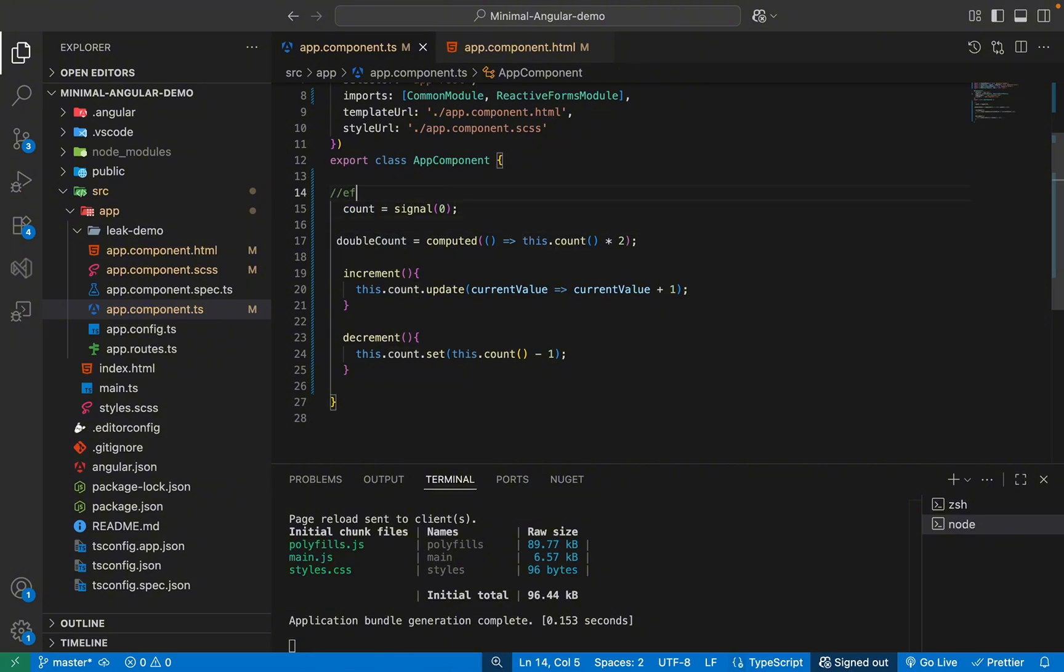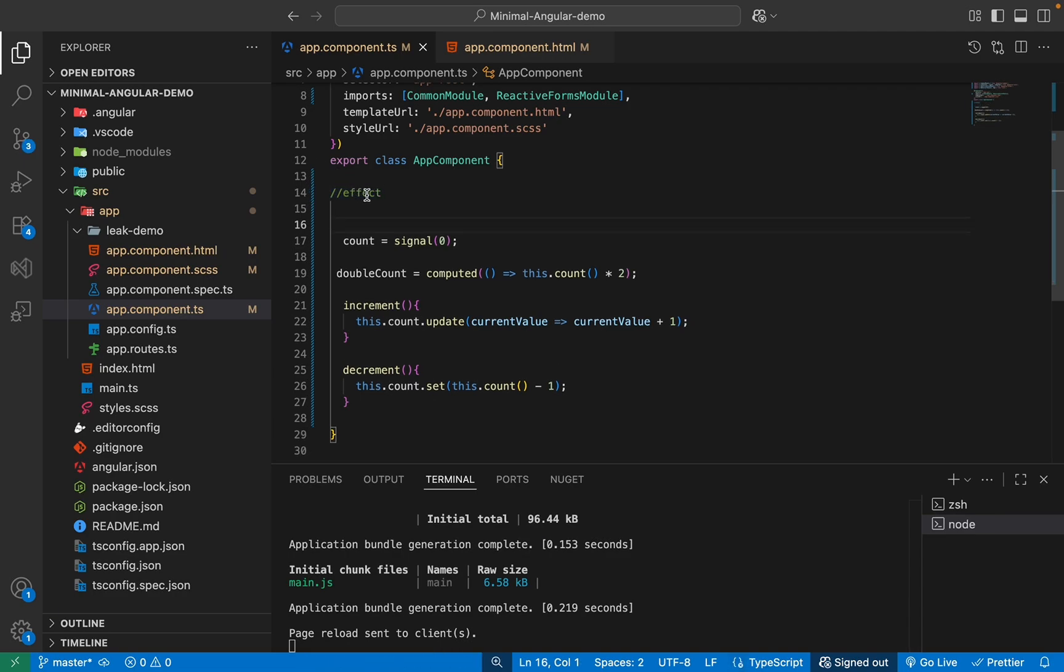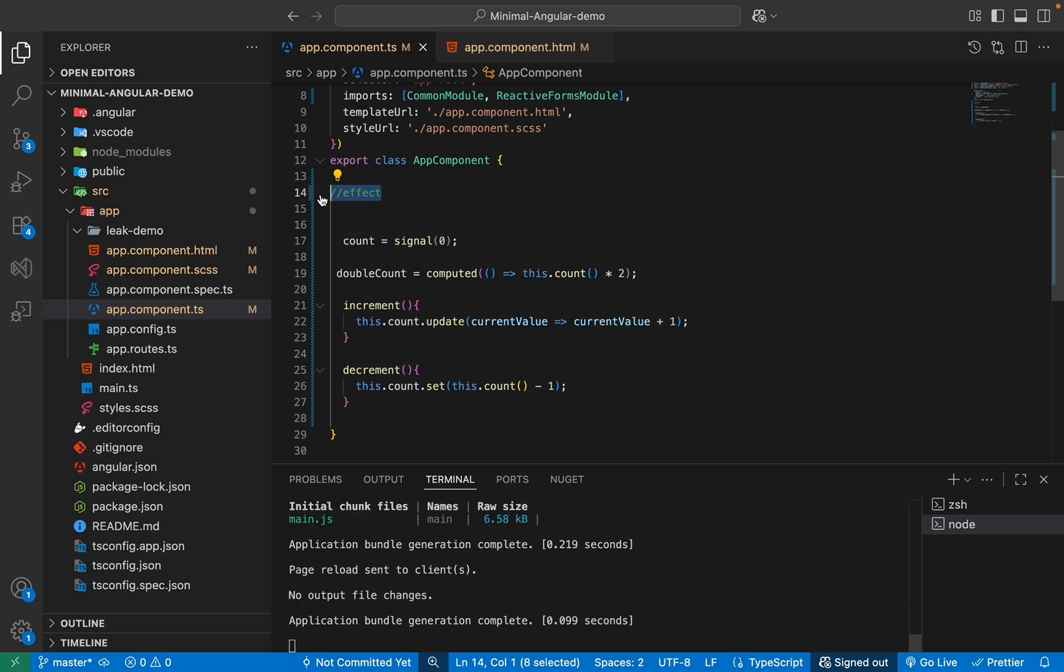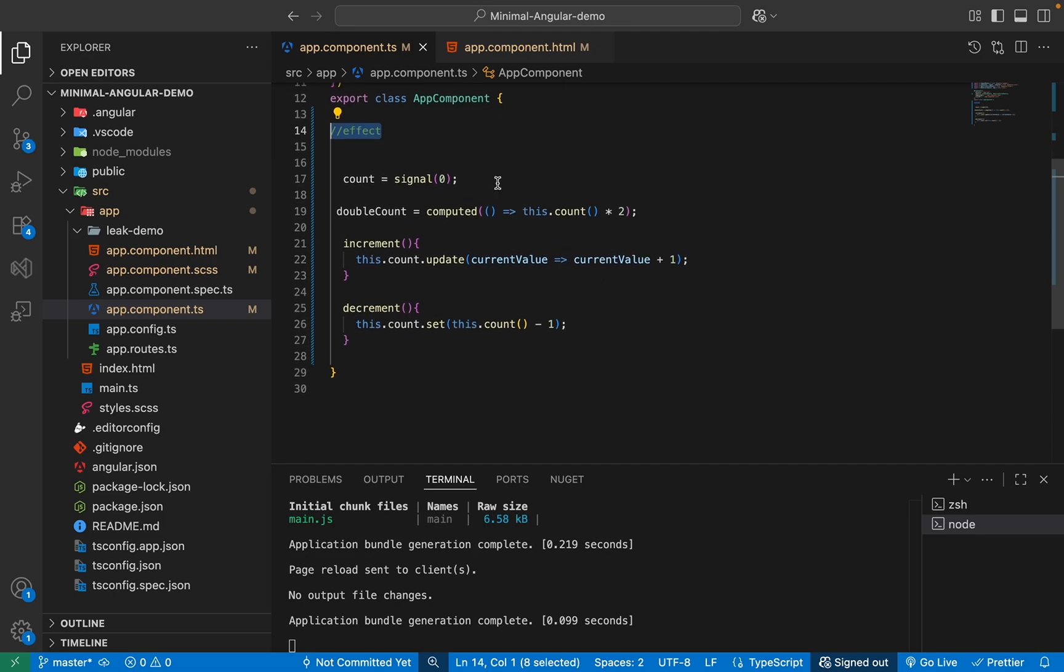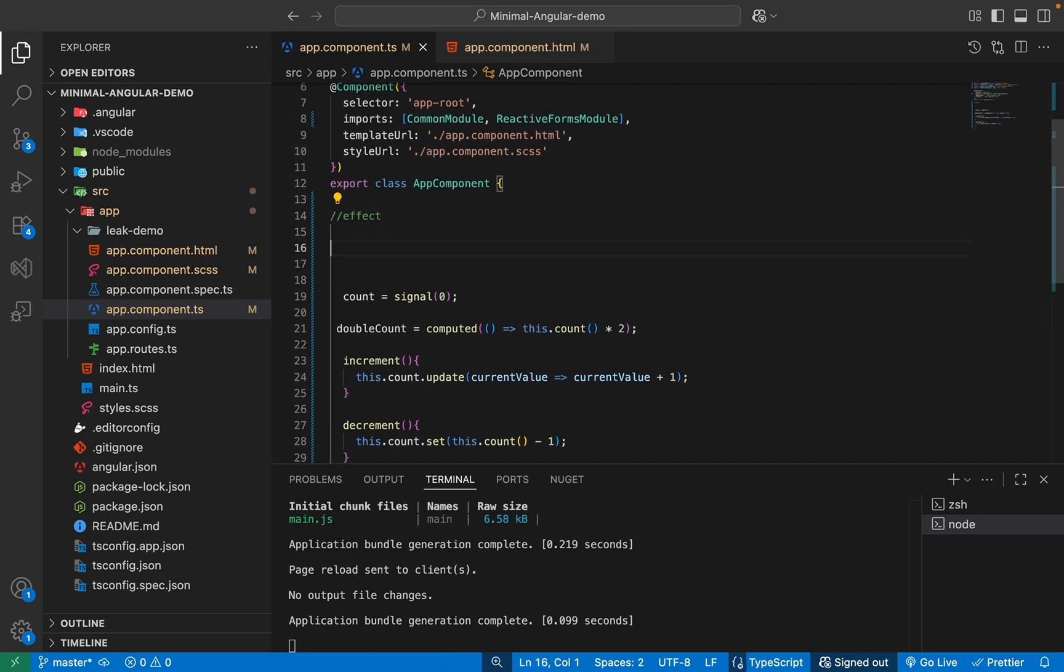So like this. So this is something being provided by Angular. Don't confuse it with NgRx effect. This is just an effect, which is part of the signal.